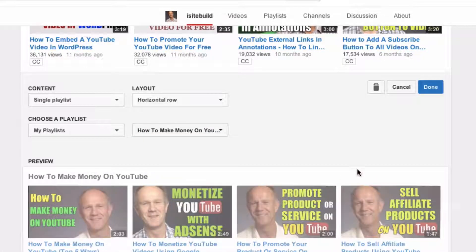If you want to remove a section, just click on the trash icon. Here are two things to keep in mind: number one, you can only have a maximum of 10 sections on your channel's home page; number two, you can't have a mixture of videos and playlists, so stick to playlists.